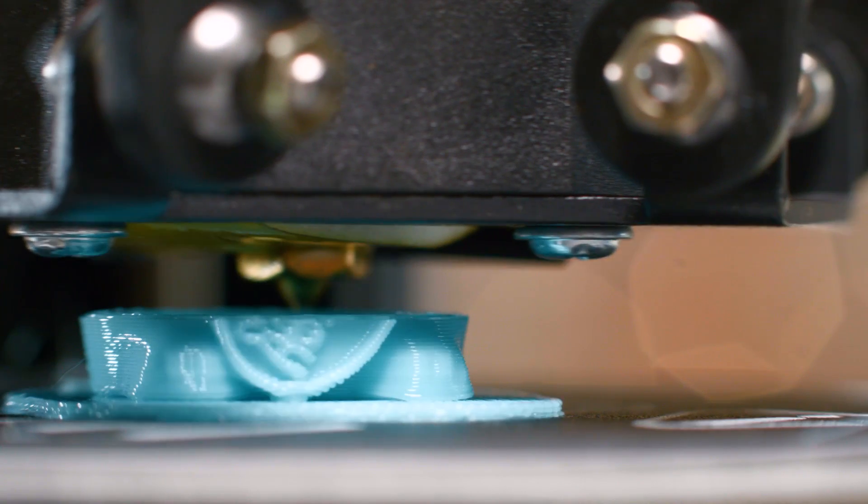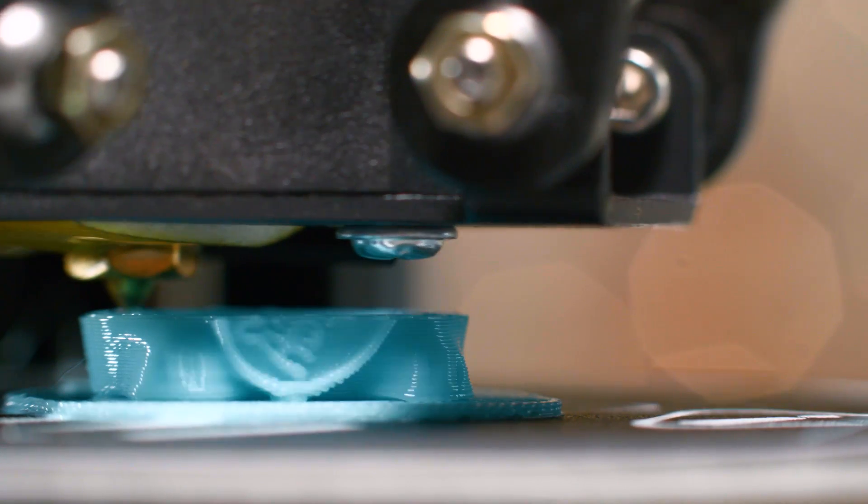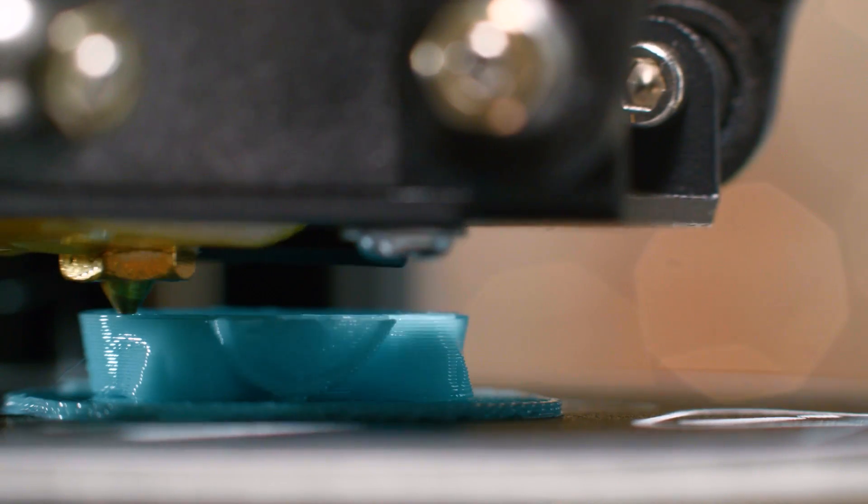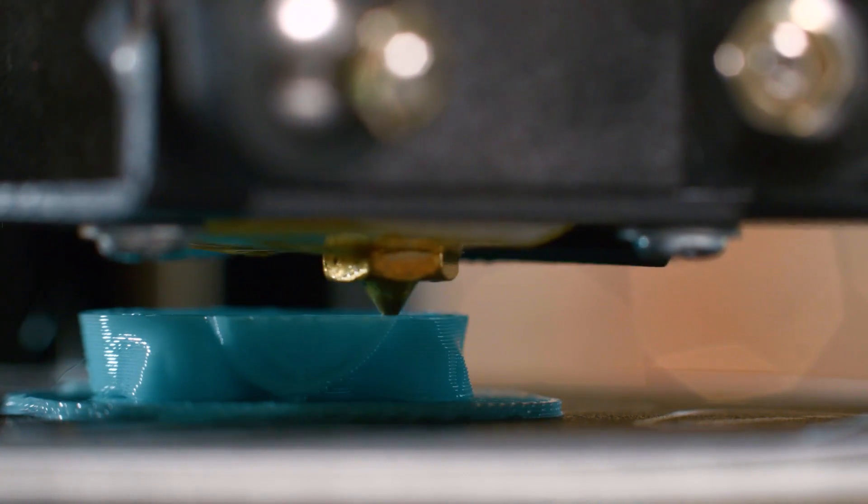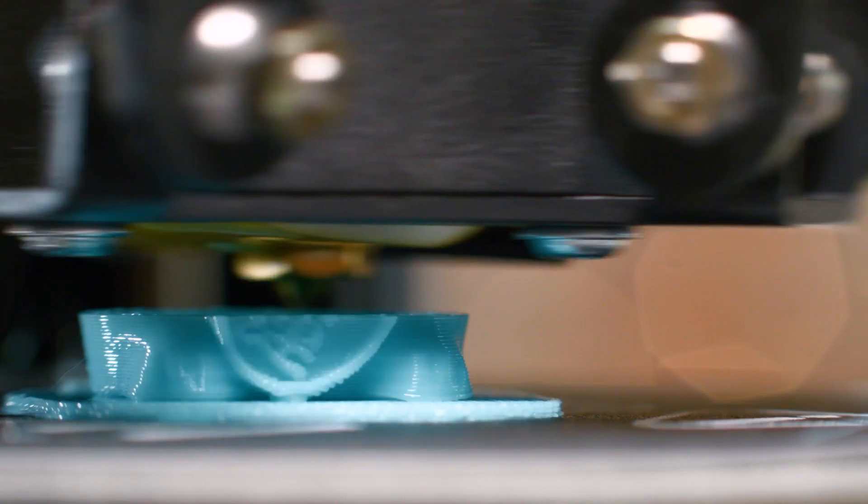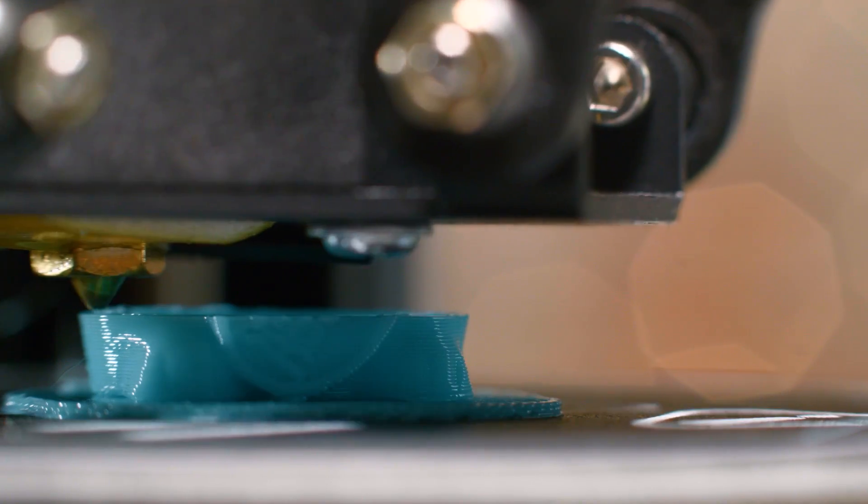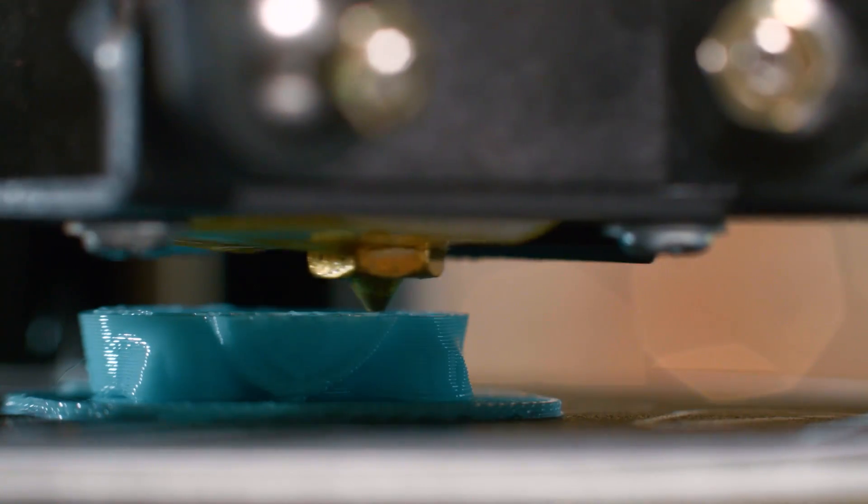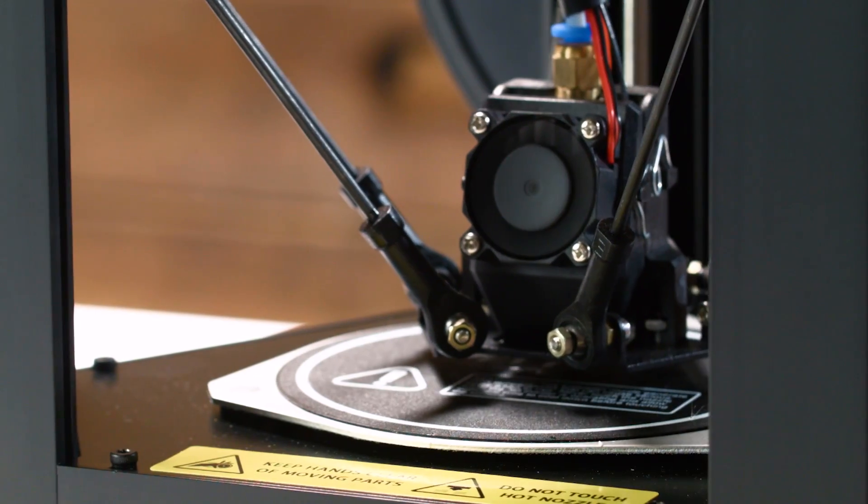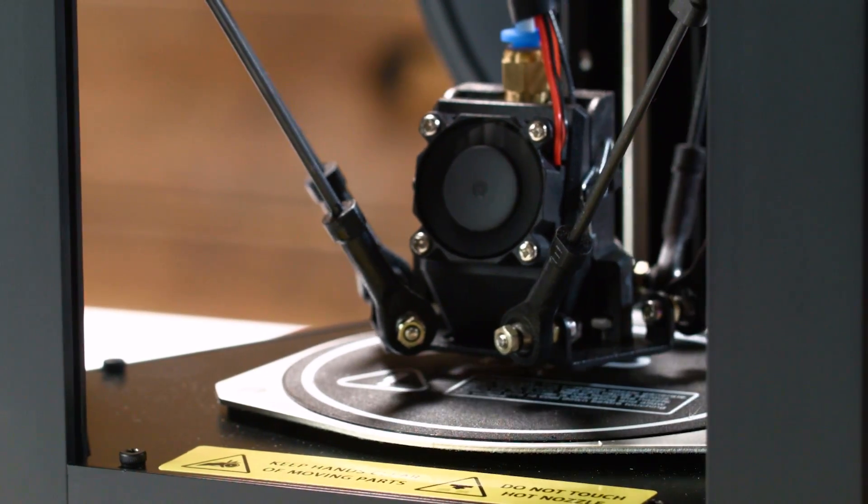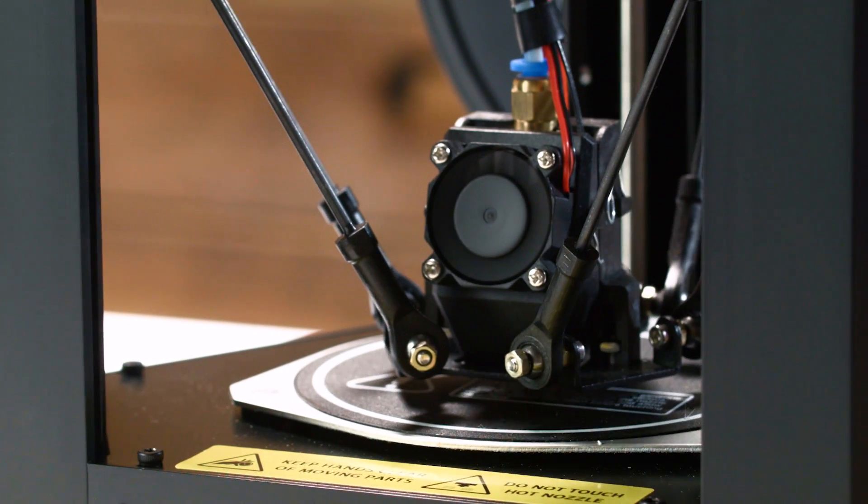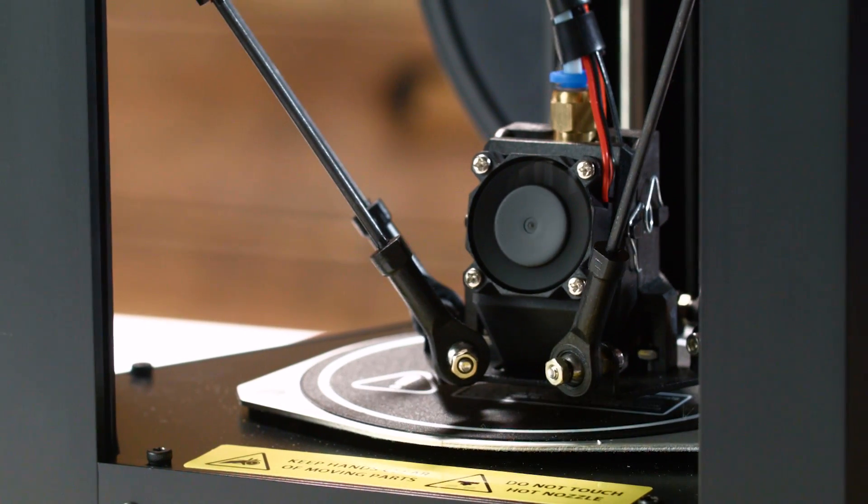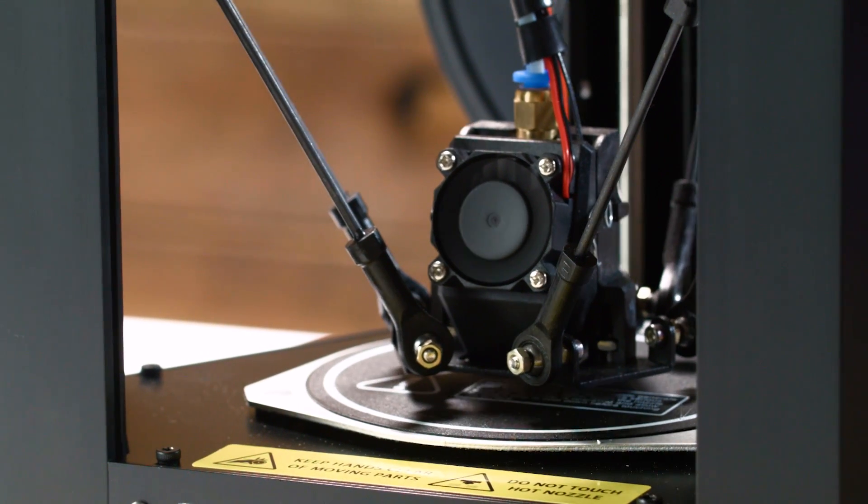One of the biggest hurdles for any 3D printer is maintaining a level print surface, which can lead to poor quality prints, adhesion problems, and clogs. The MP Mini Delta addresses all those with auto bed leveling for easy setup and printing.